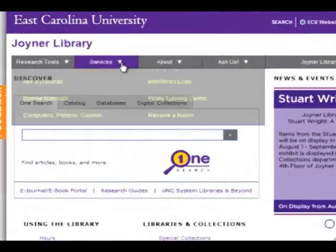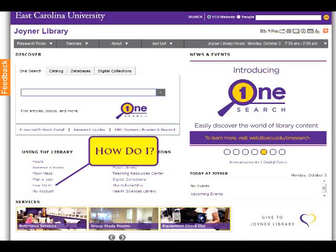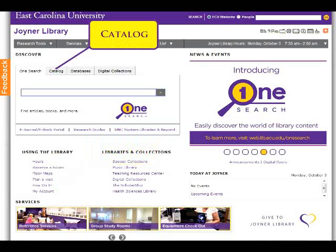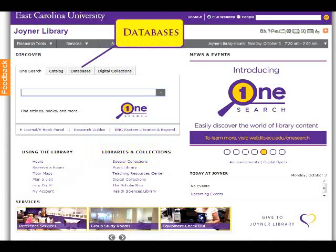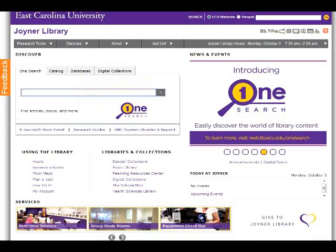They are: Ask a Librarian, How Do I, Catalog, Databases, E-Journal, and E-Book Portal.